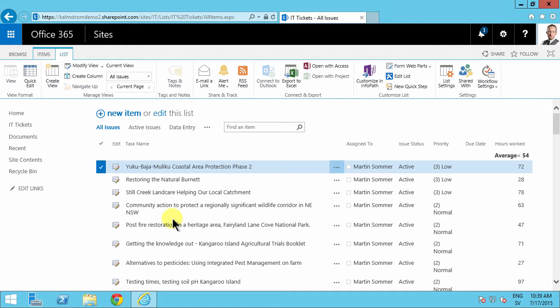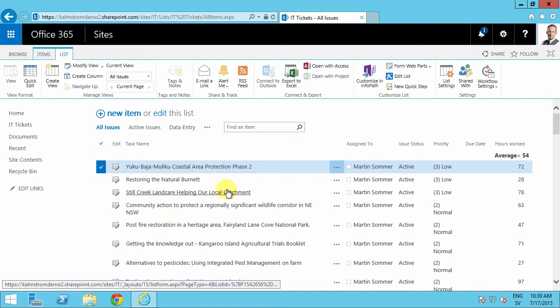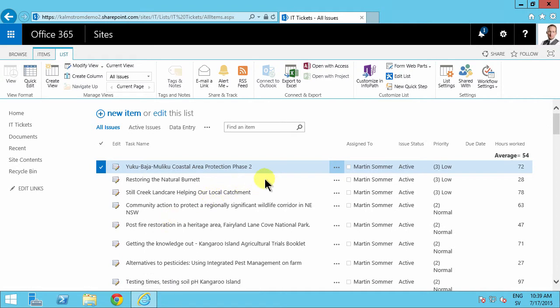Hi, I'm Peter Kalmström of Kalmström.com Business Solutions. In this demonstration I will talk about the implications of customizing a form in InfoPath.